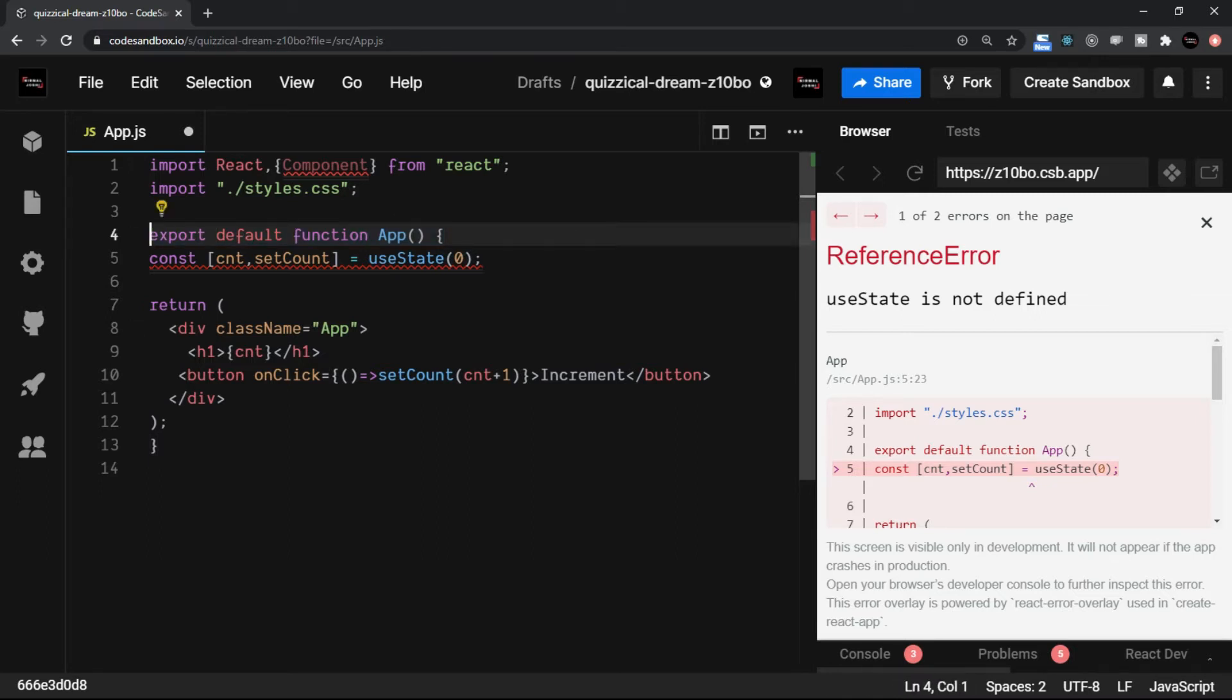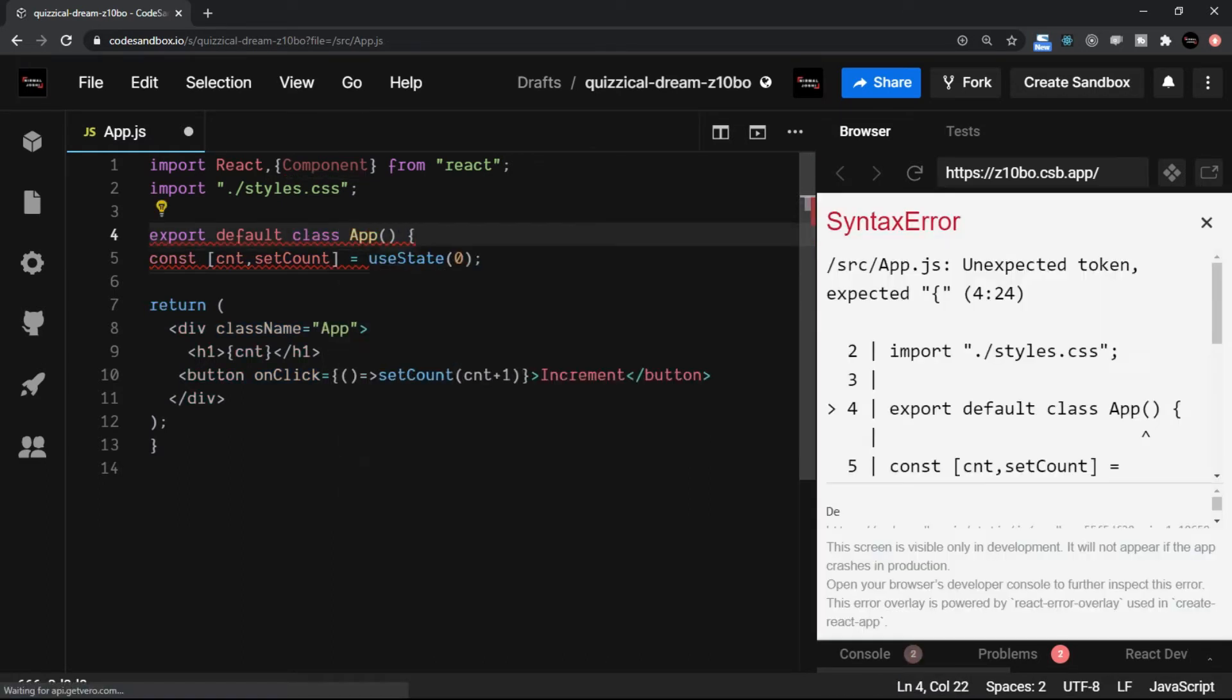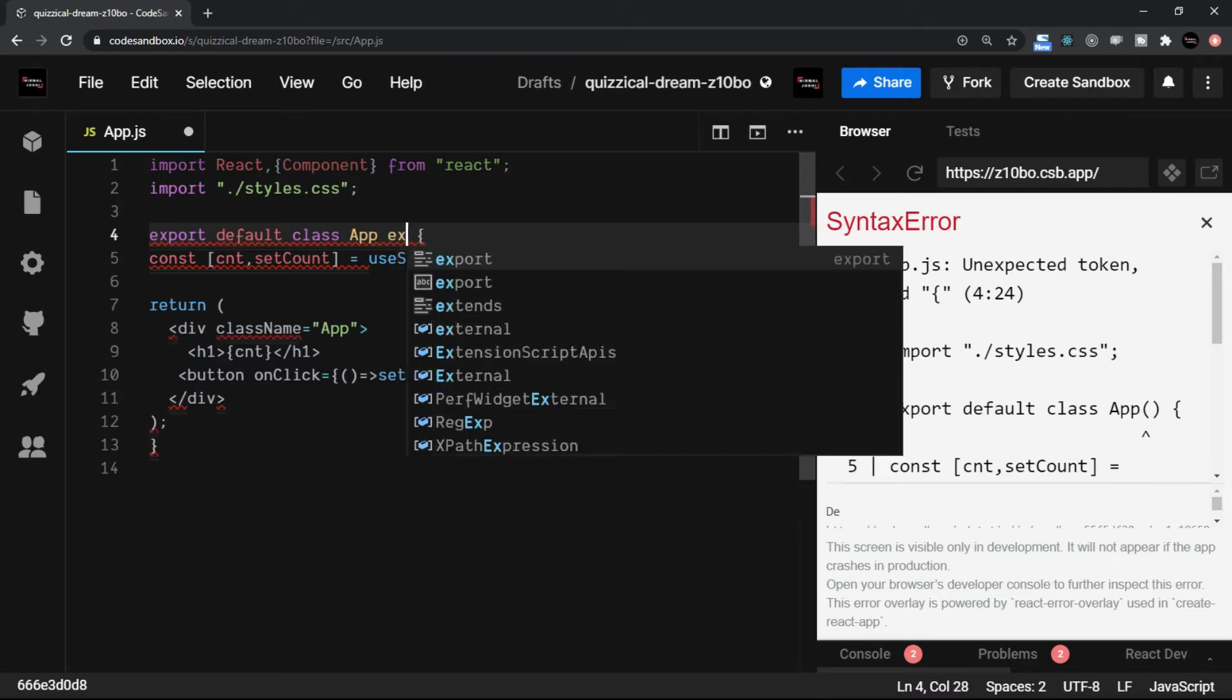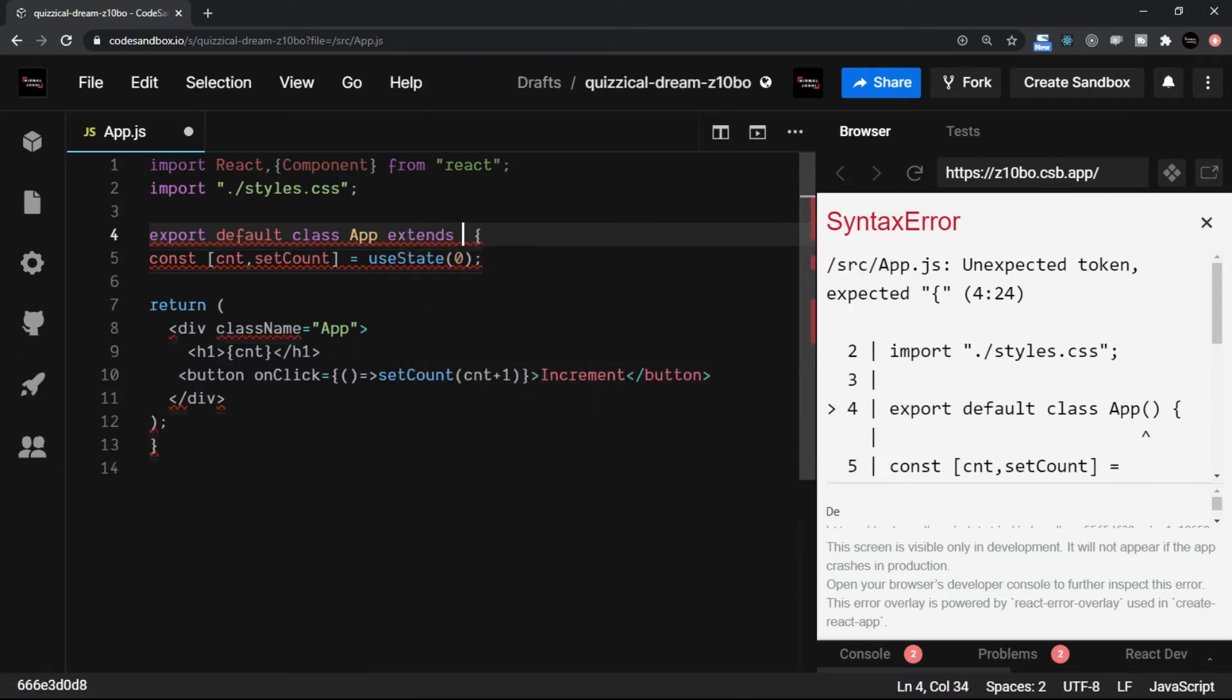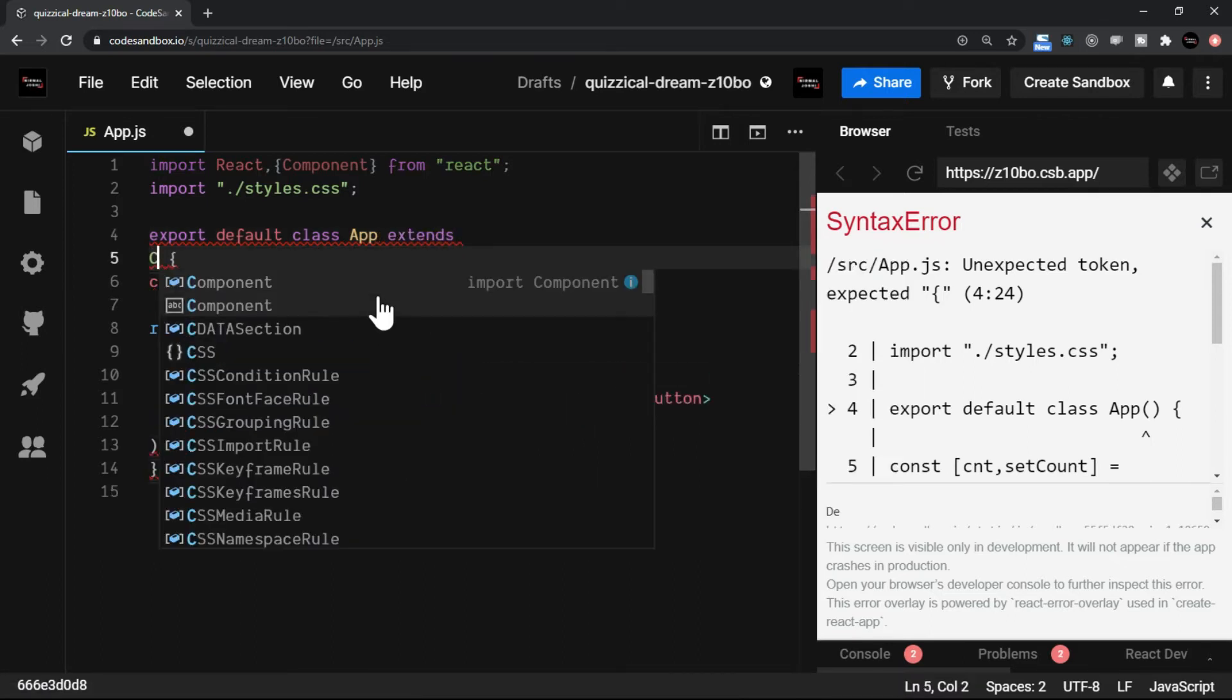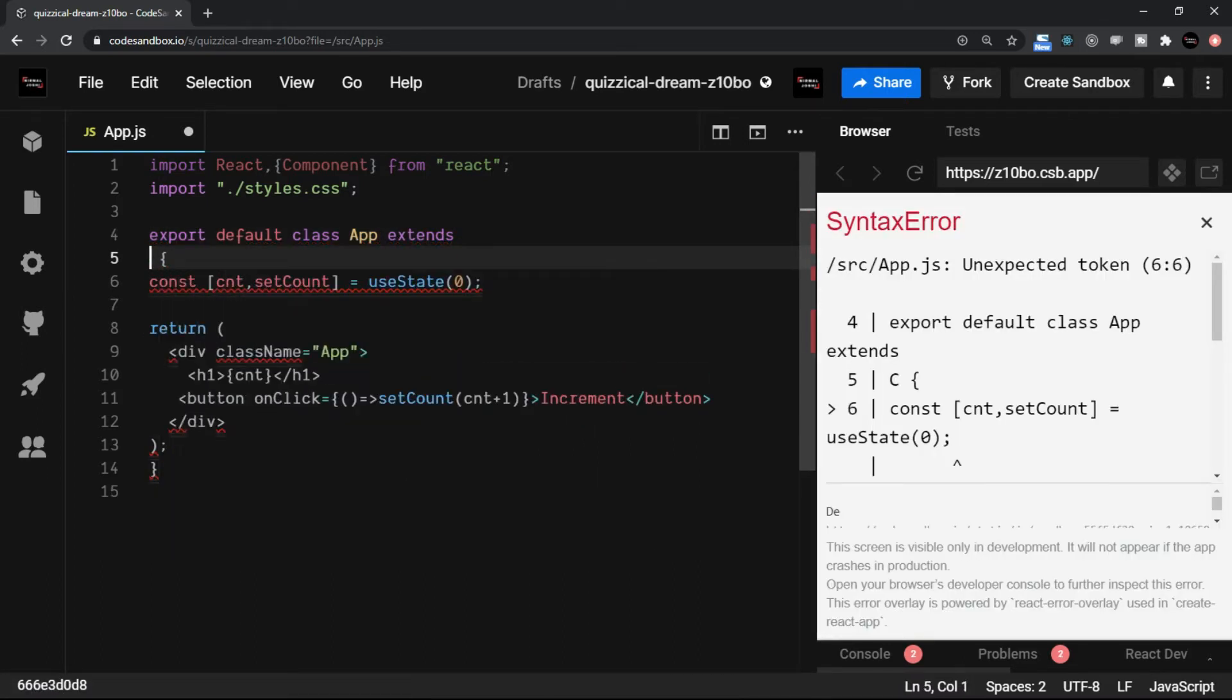So instead of writing export default function, we will say class, and the name will be app, that's absolutely fine. And then we say extends the React component.